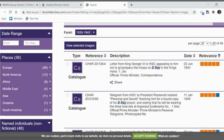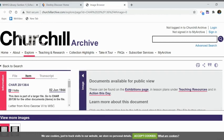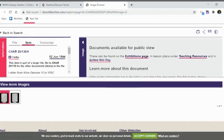You can go down and pick the article you want to look at. This is a letter from King George VI to Churchill appealing to him not to accompany the troops on D-Day. I clicked on that one and it gives me the document.